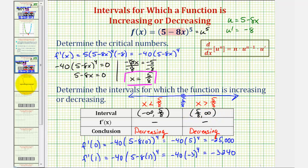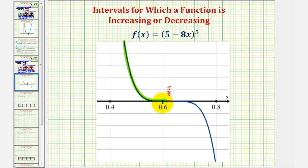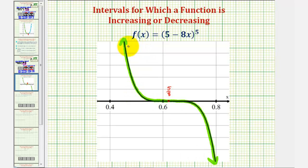Let's look at the graph of this function. Here's where x is equal to five eighths. When x is less than five eighths, as x increases, the y values decrease. And when x is greater than five eighths, the function continues decreasing. Therefore, we can include x equals five eighths and say this function is decreasing over its entire domain. Whenever a function is increasing or decreasing over its entire domain, we say the function is a monotonic function.